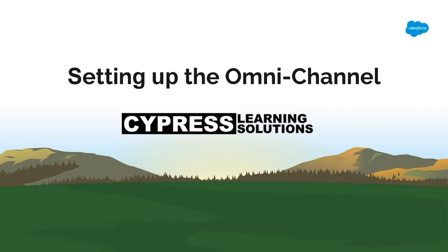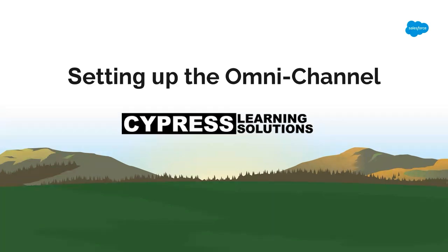Hi everyone, this is Chuck again of Cypress Learning, and in this video, I am going to show you how to set up the Omnichannel. But before that, allow me to provide you a short overview of what Omnichannel is.